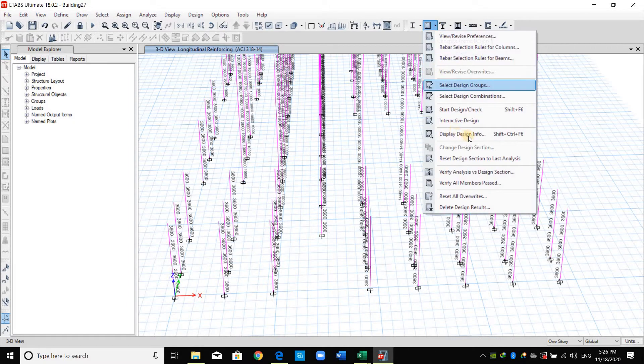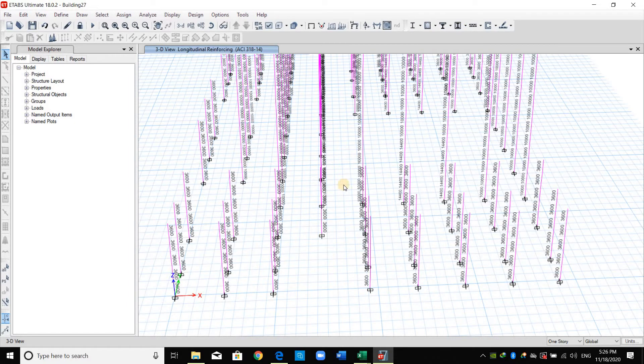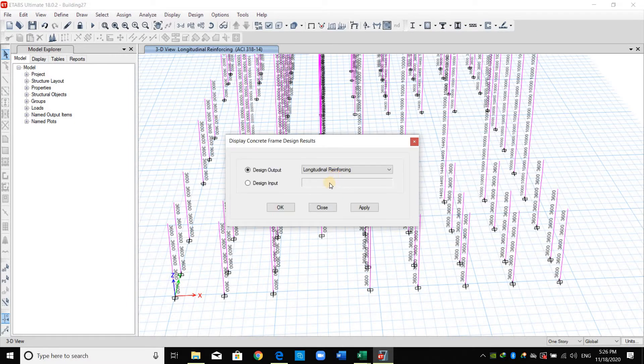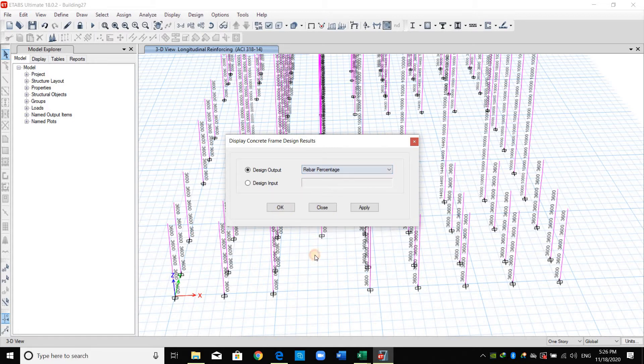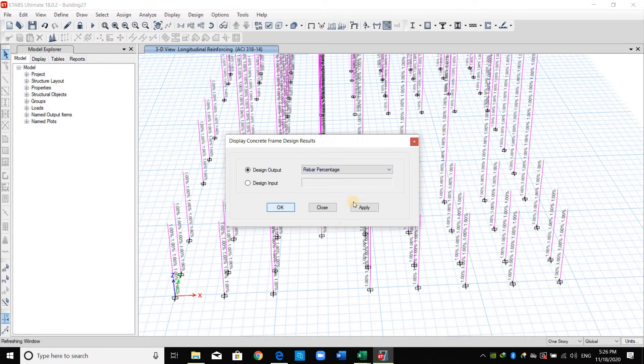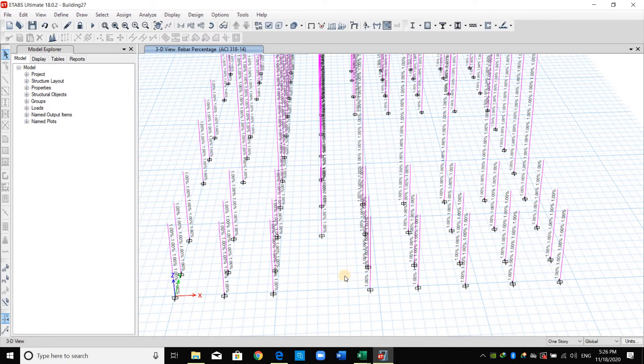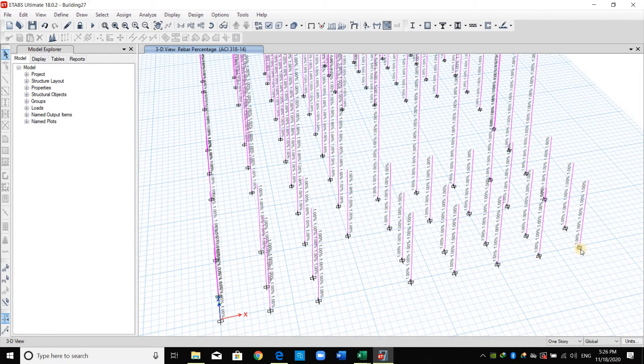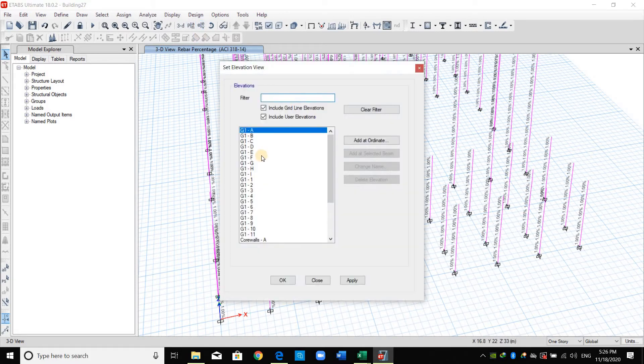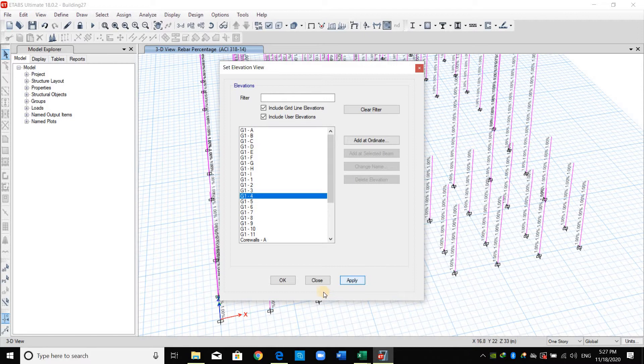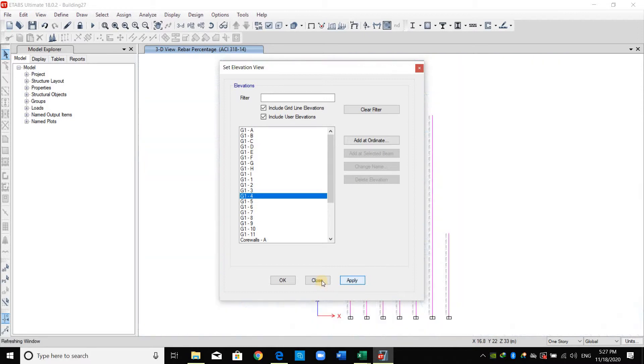I will go to this icon again and from display design info I will select the second choice here, rebar percentage. The percentage of reinforcement needed is just one percent for all the sections that we have in this model and this means minimum reinforcement going to this elevation for example.